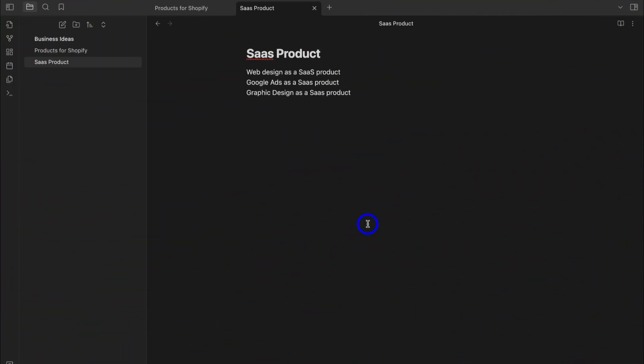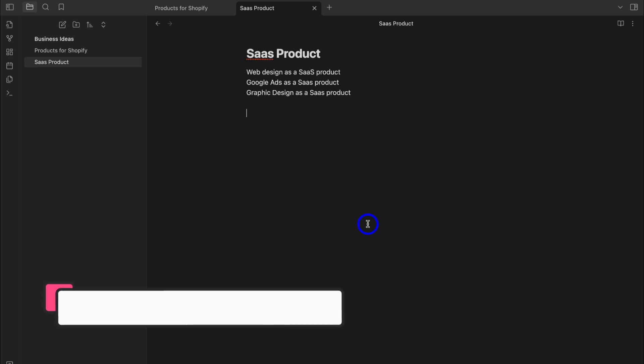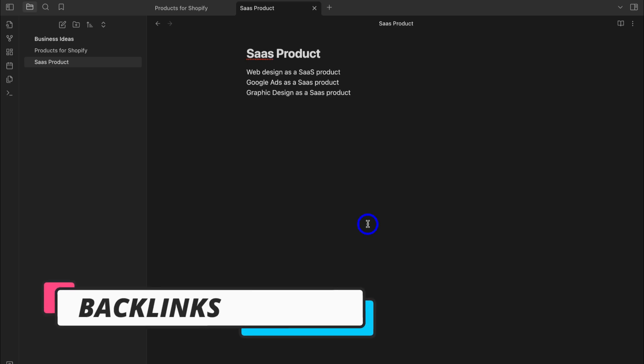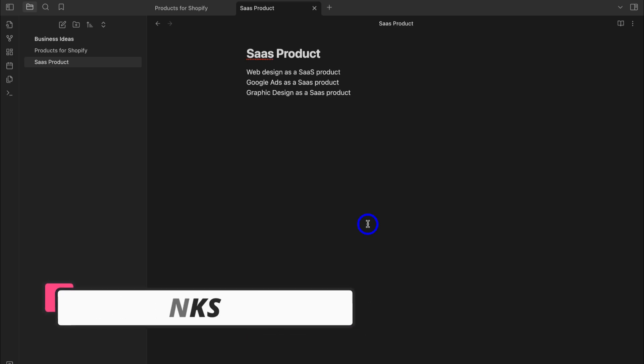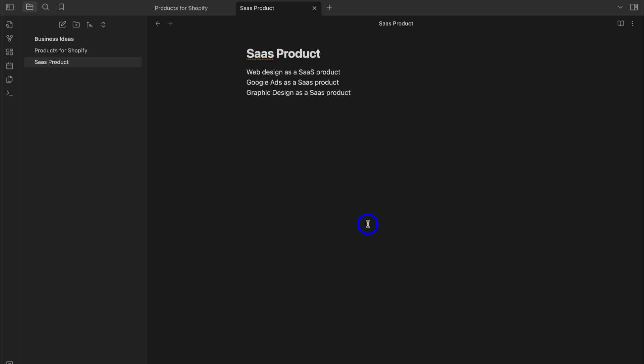Like I mentioned at the beginning, Obsidian is not just a traditional note-taking app. You can leverage internal note linking, which allows you to link relevant notes together — linking the way that you think and connect information. This allows you to jump between your different notes seamlessly, similar to the way that your brain works.